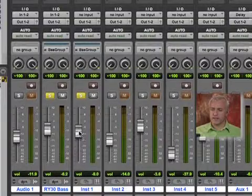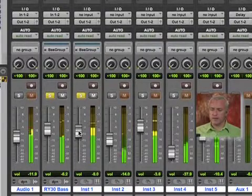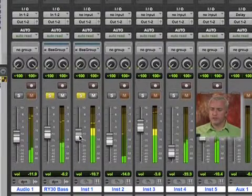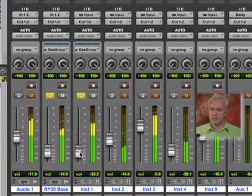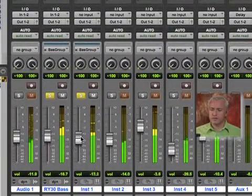So now you'll notice that these have been assigned to the same group. What's great about this is I can now, when I hit play, I can adjust these together.